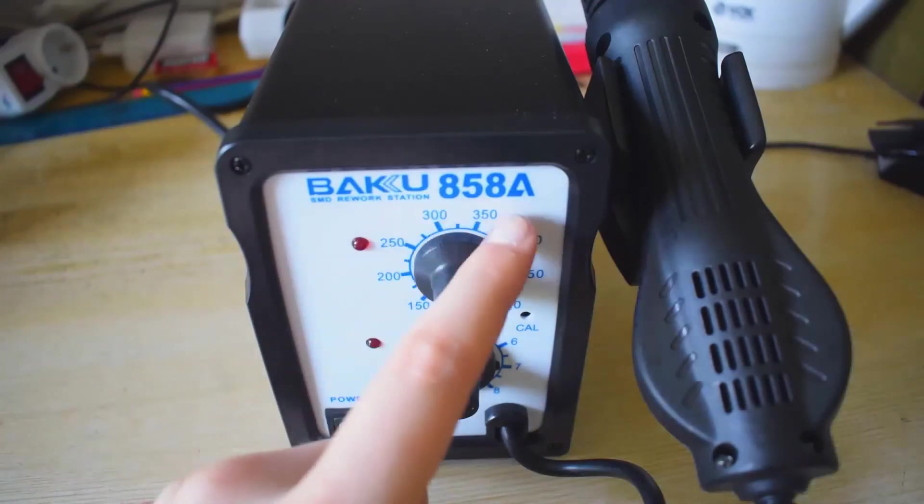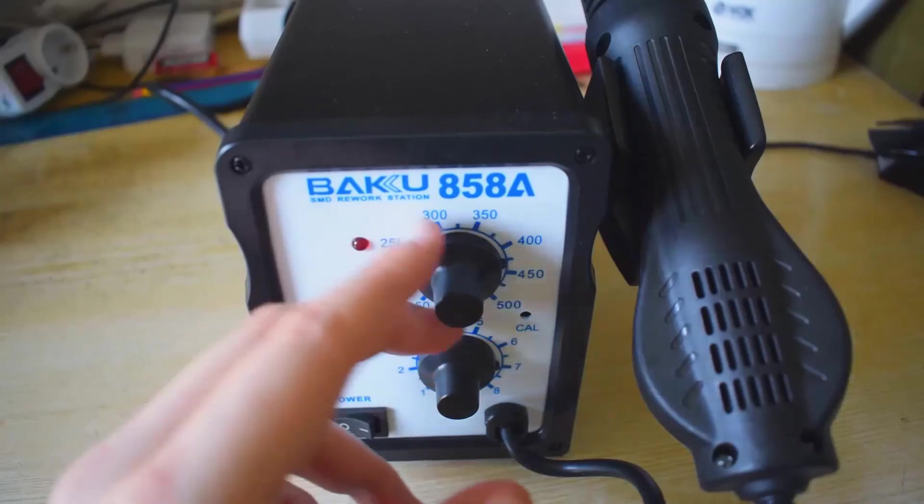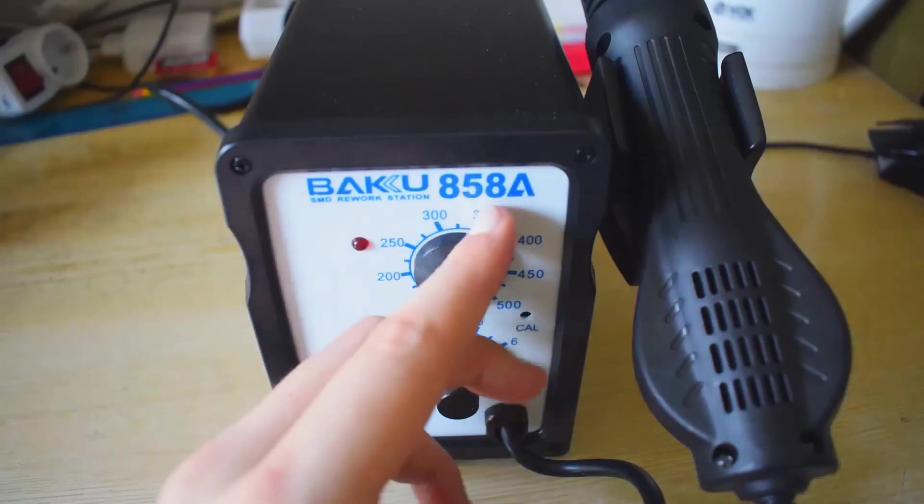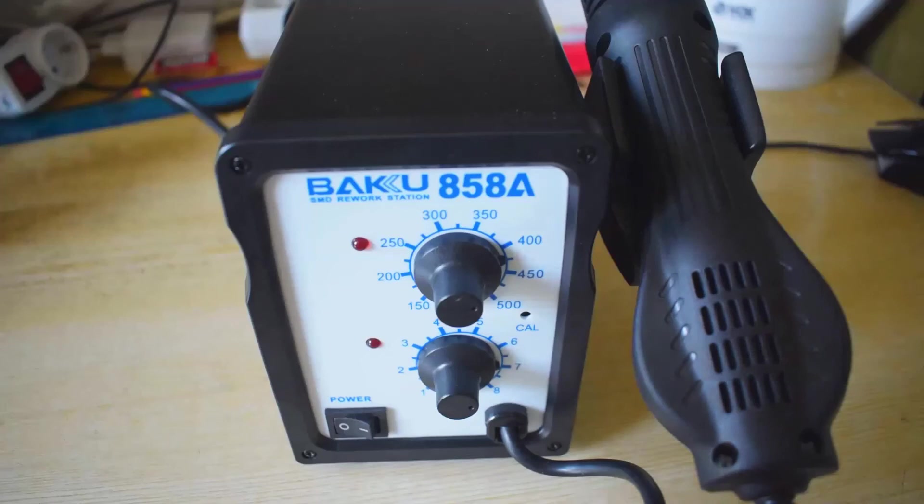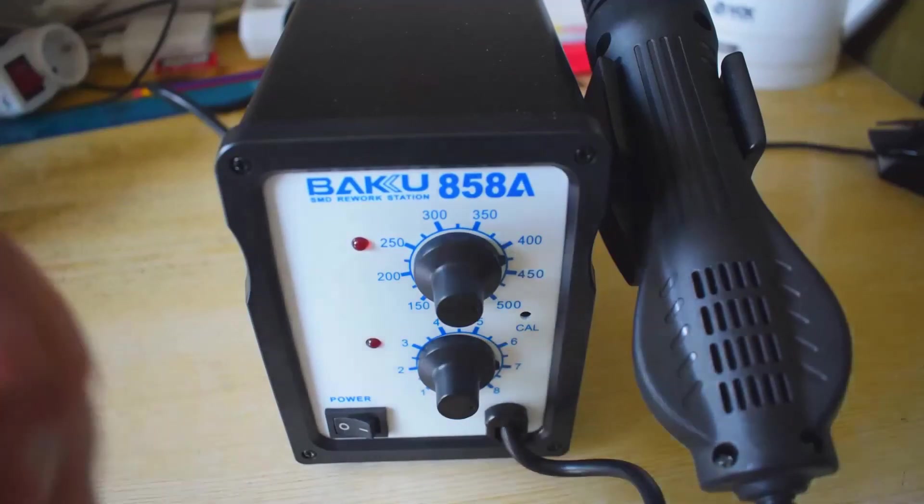Baku 858 Alpha or A, whatever. SMD rework station. I recommend it.